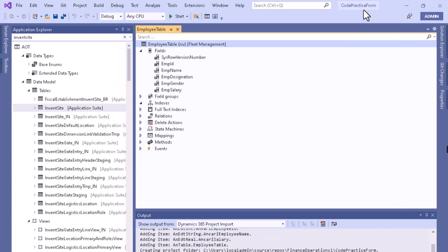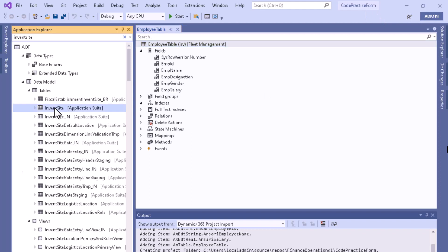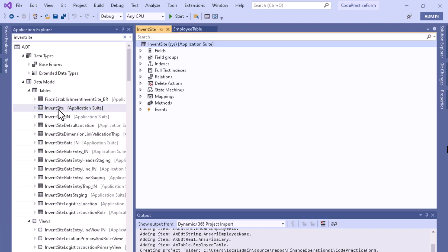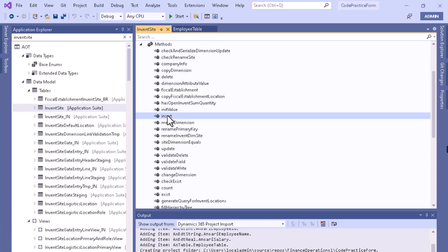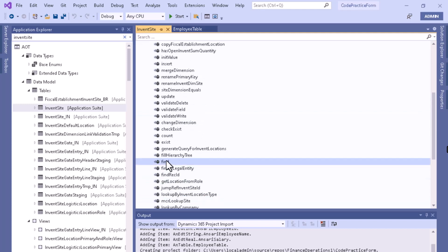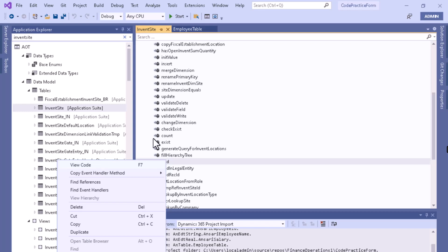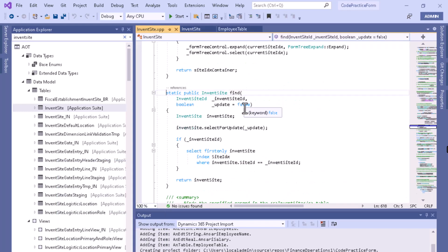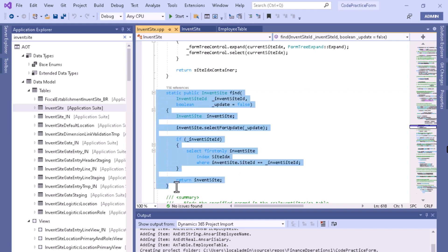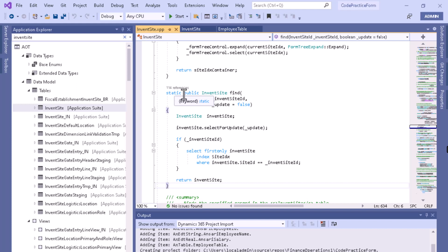Let me show you. As you can see, we are inside our VM. If you want to see the find method in an already existing table, go to the InventSite table and go to the method section. If you search for the find method, you can see there is a find method here. Right-click and view the code. This is our find method. As you can see, this is a static method and it is a public method.